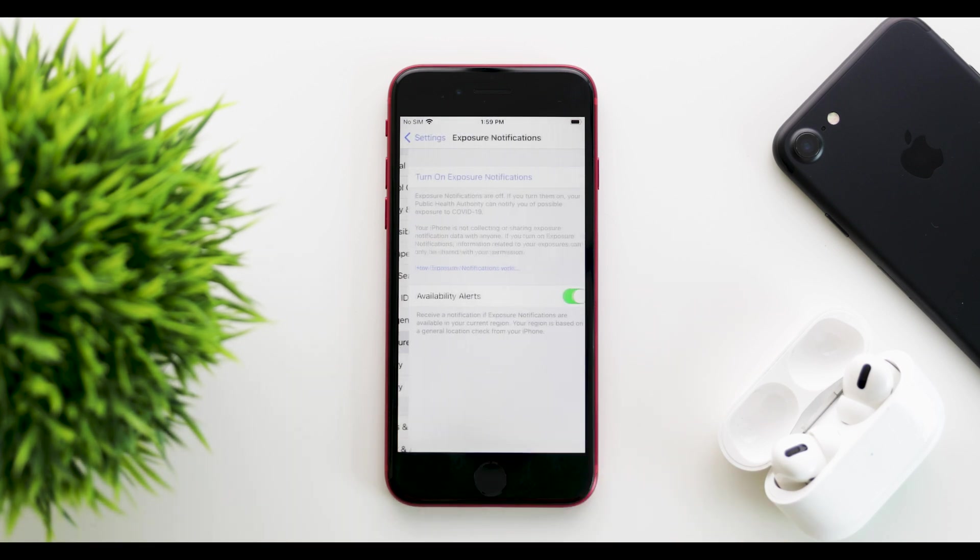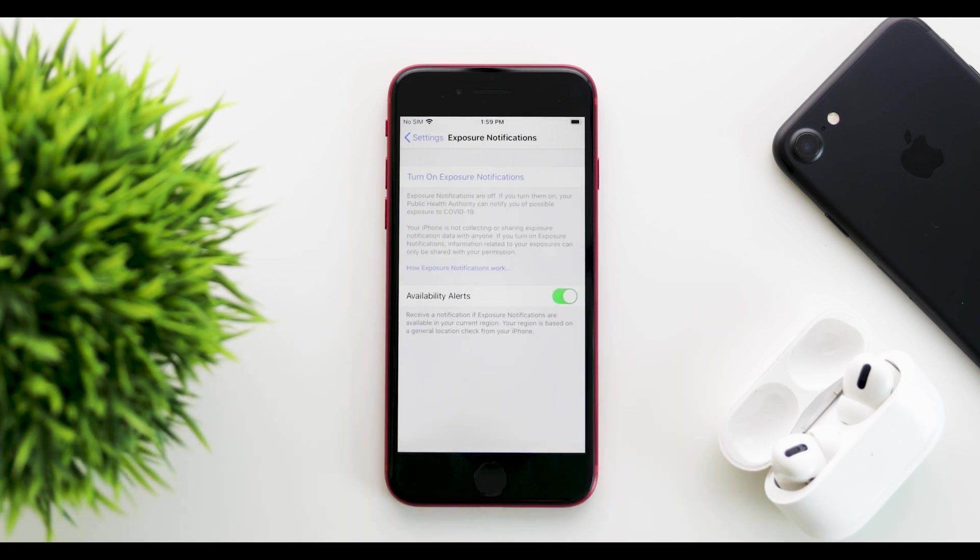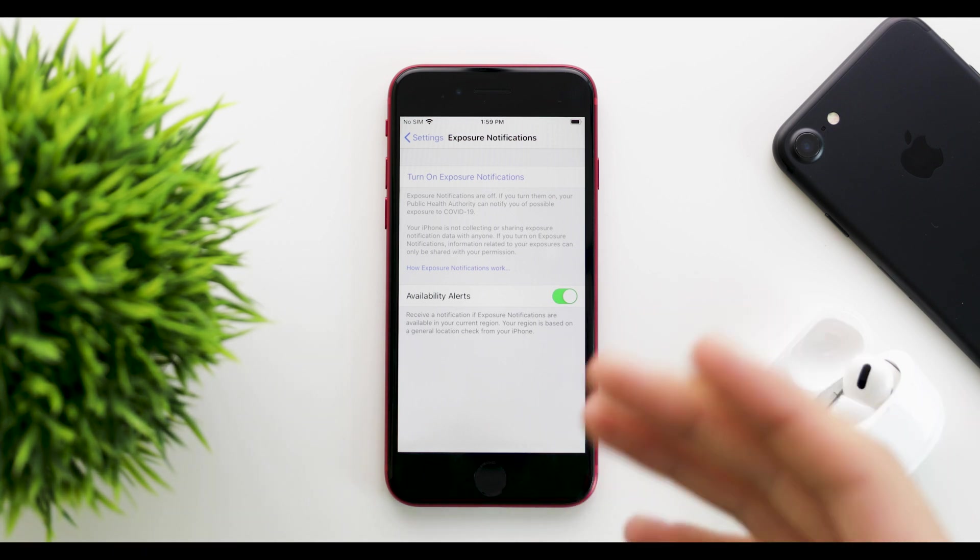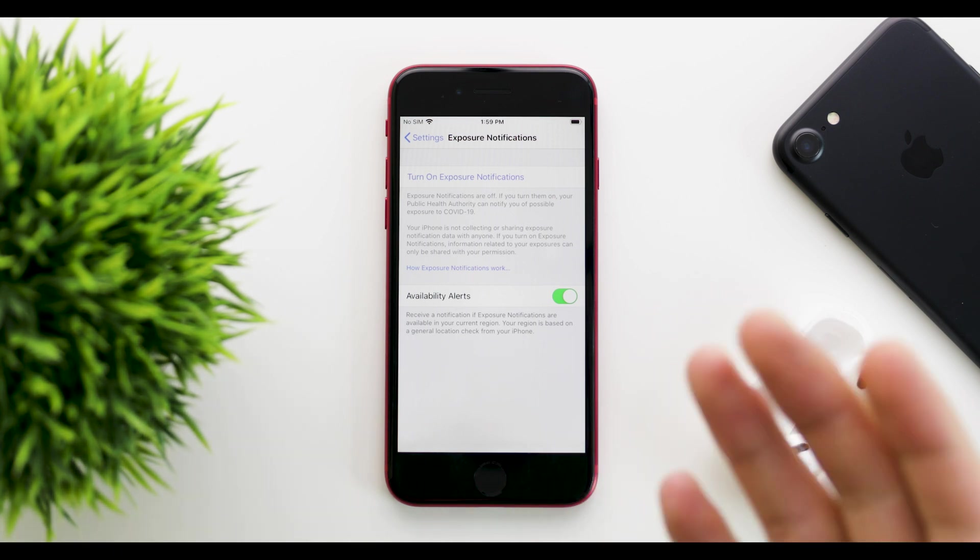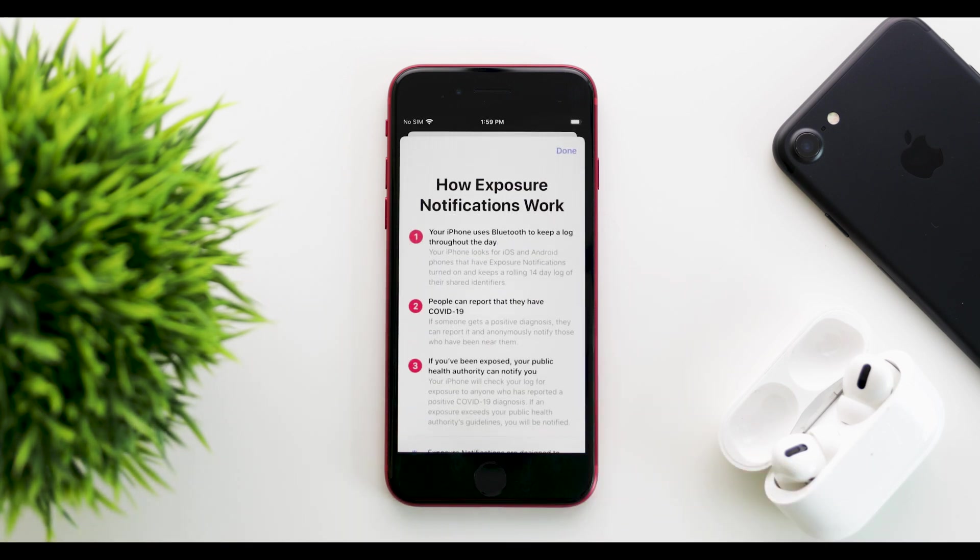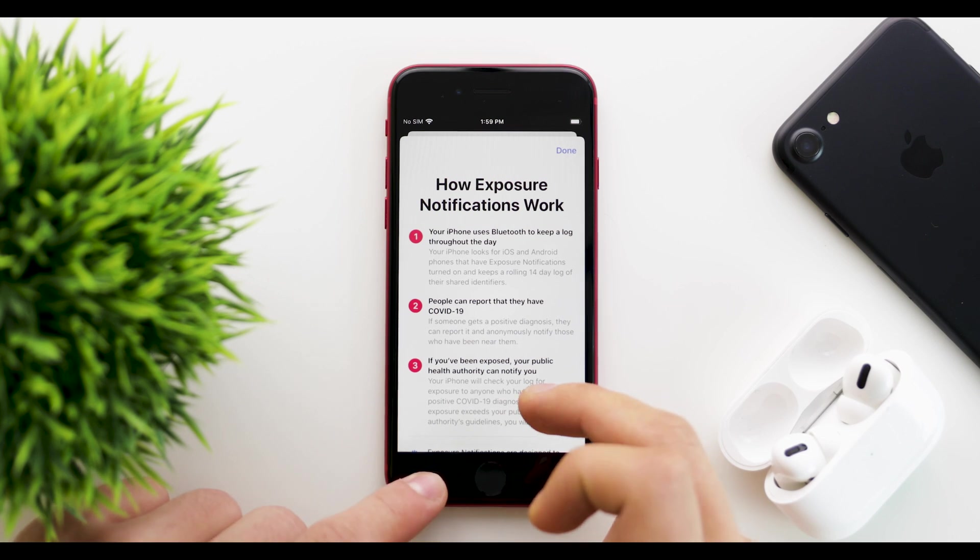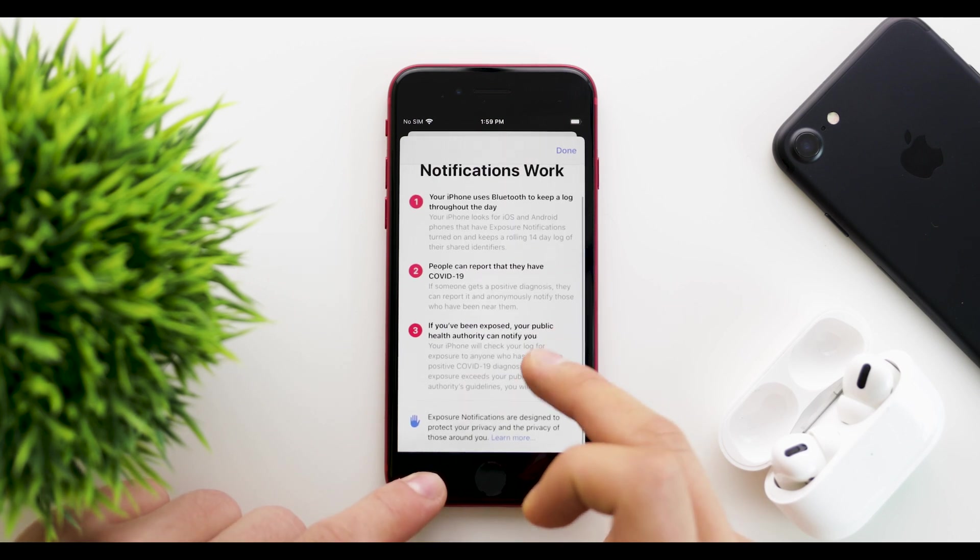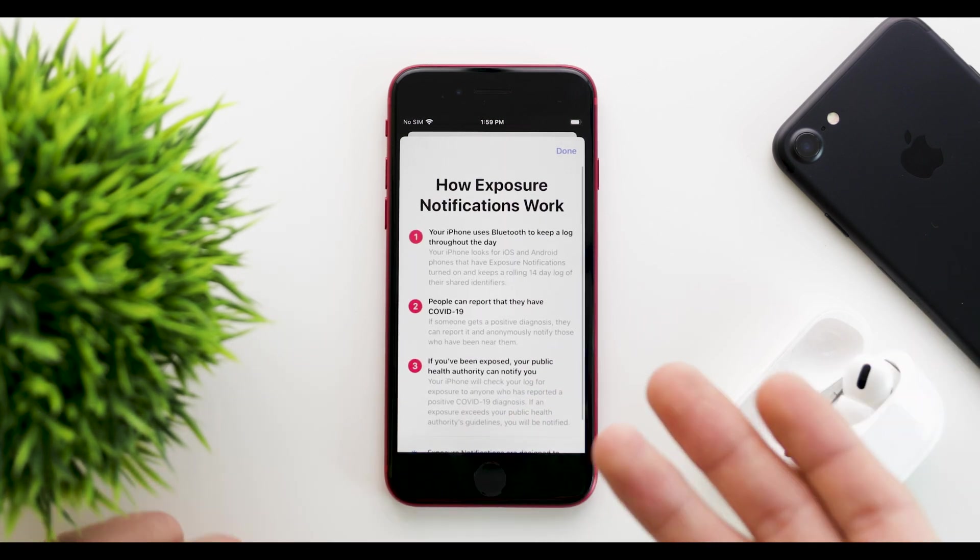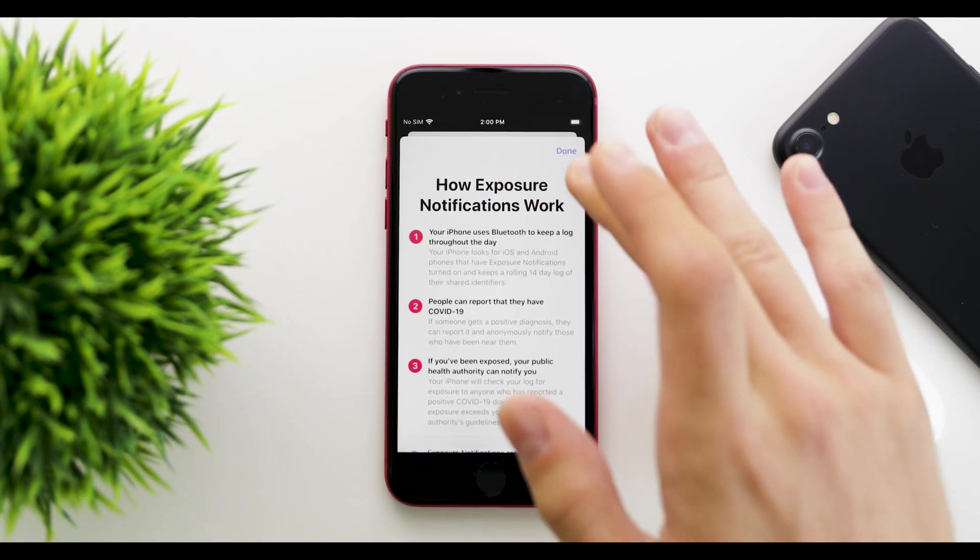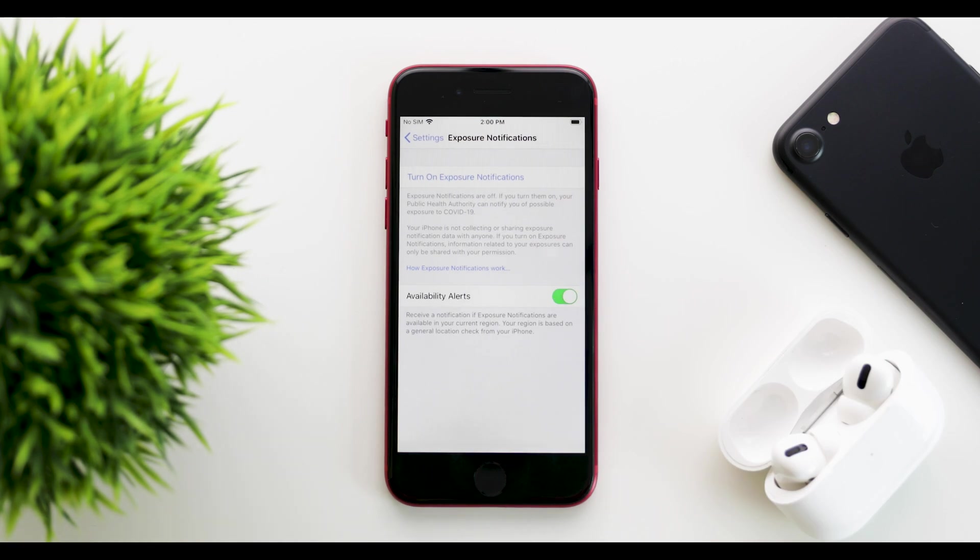If we open it up, we have this new screen. As you can see, it's not grayed out—it's fully available now, so you can turn it on. If you want to know how exposure notifications work, you can pull up this menu, and it gives you an explanation about what your phone will be doing and how the data will be collected.